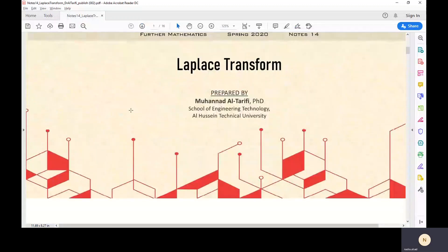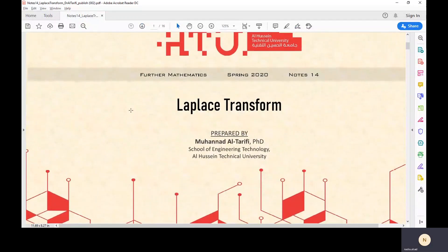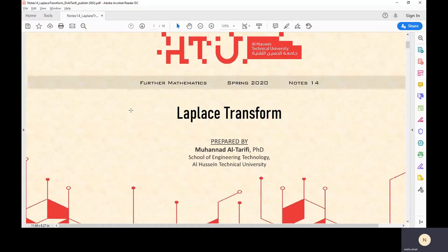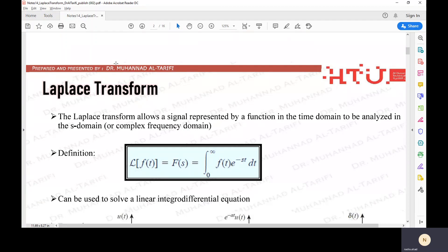Hello, let's start today's first video with the Laplace Transform. Today we will begin with the definition of Laplace Transform and how we can find the Laplace Transform of different functions. What is the Laplace Transform?